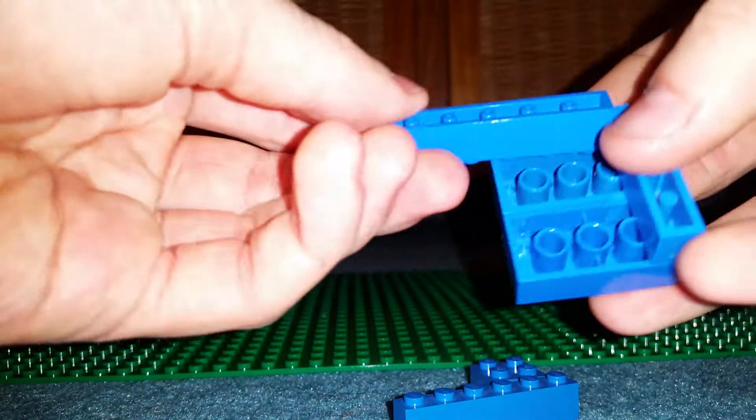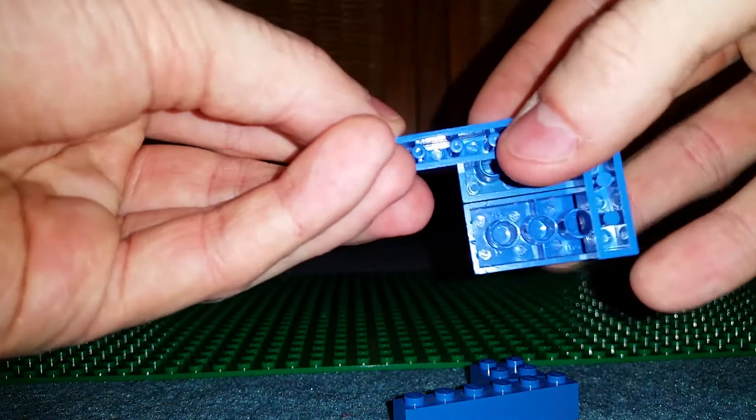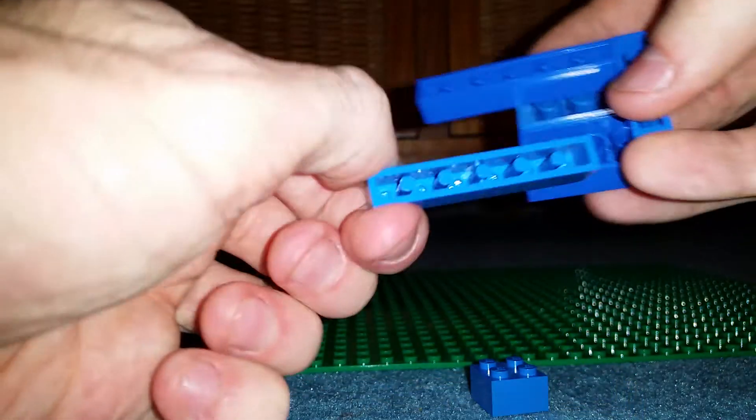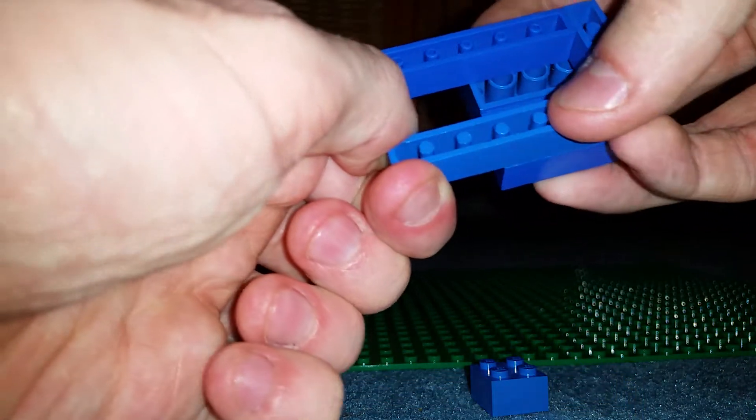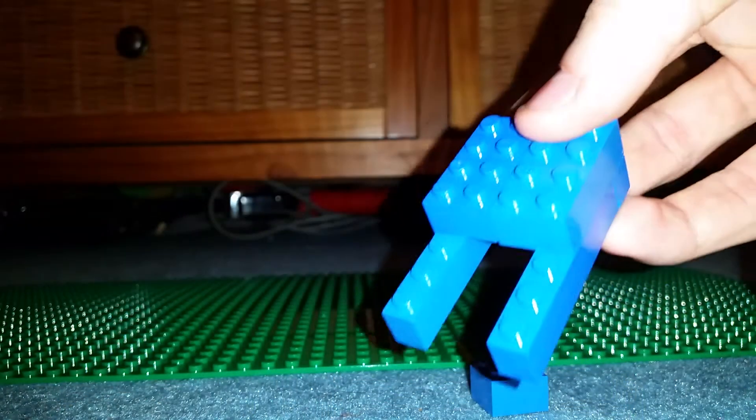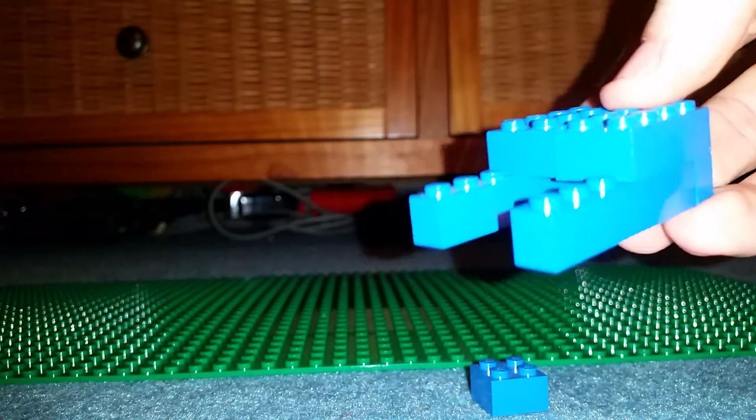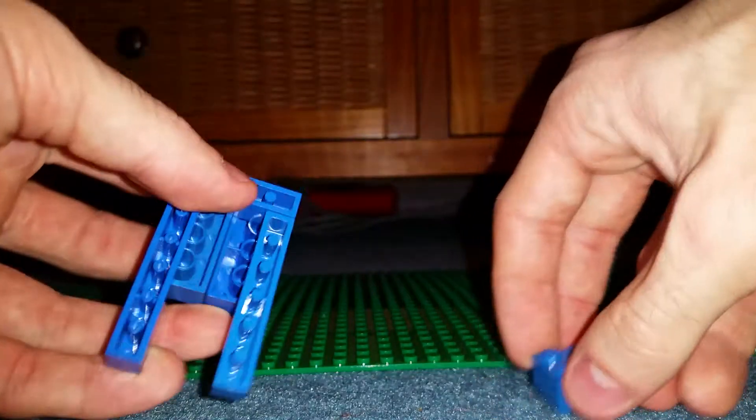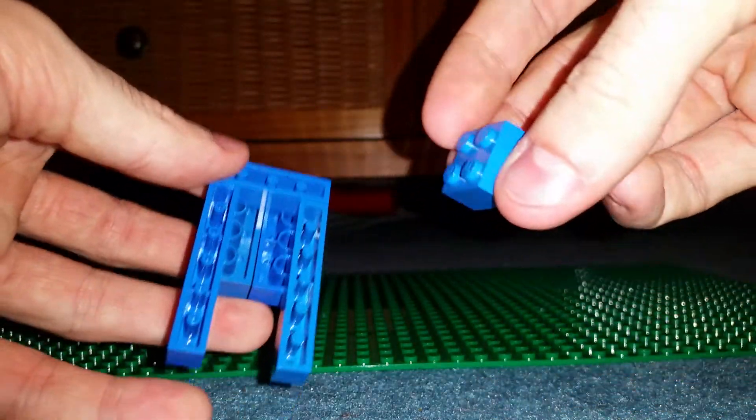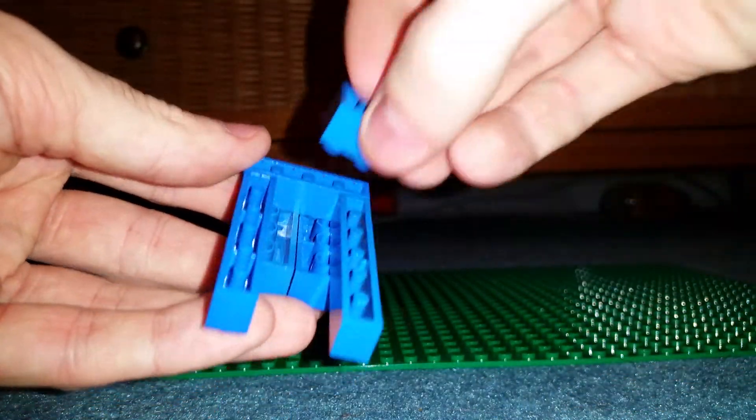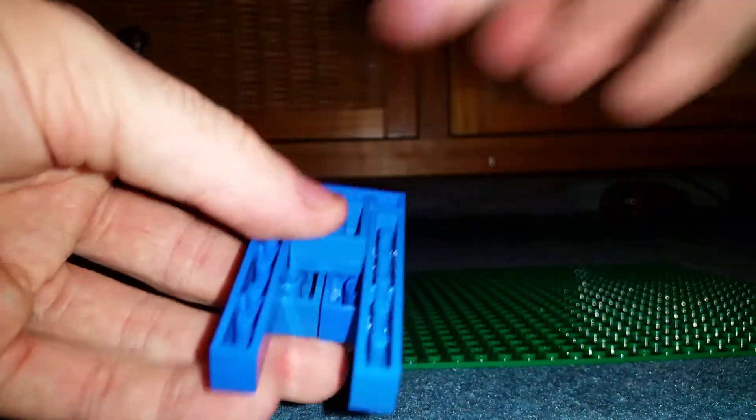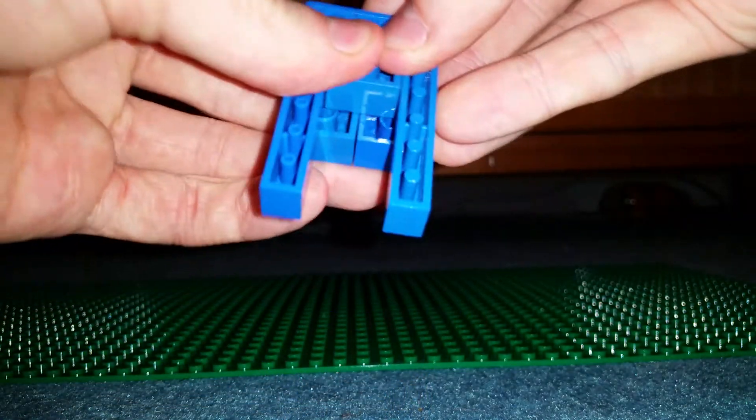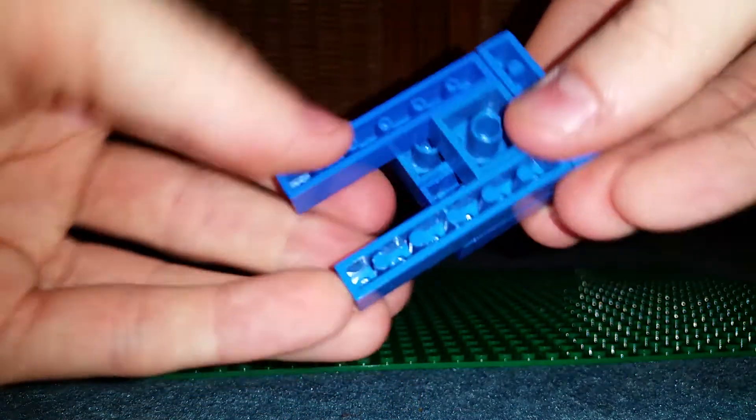Now then, staying underneath, get the 1x6s. Stick them on so they are 3 studs in and poking out by 3 studs as well, so it's halfway through. Grab your old reliable 2x2, stick it in up against where you have the 1x4.